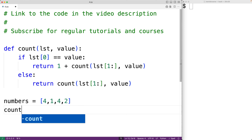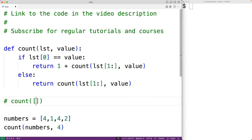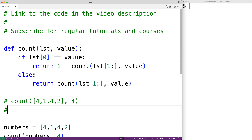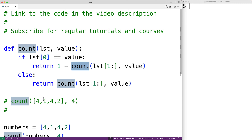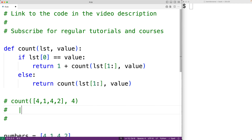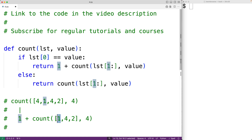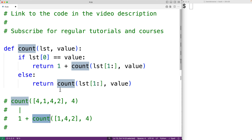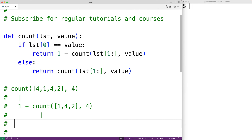The recursion looks like this: when count is called with the list [4, 1, 4, 2] and the value 4, the value 4 matches the first item in the list. So the function returns one plus count called with the remaining items [1, 4, 2]. This time, 4 does not match the first item 1, so this call to count results in count being called with the remaining items [4, 2] and the value 4.